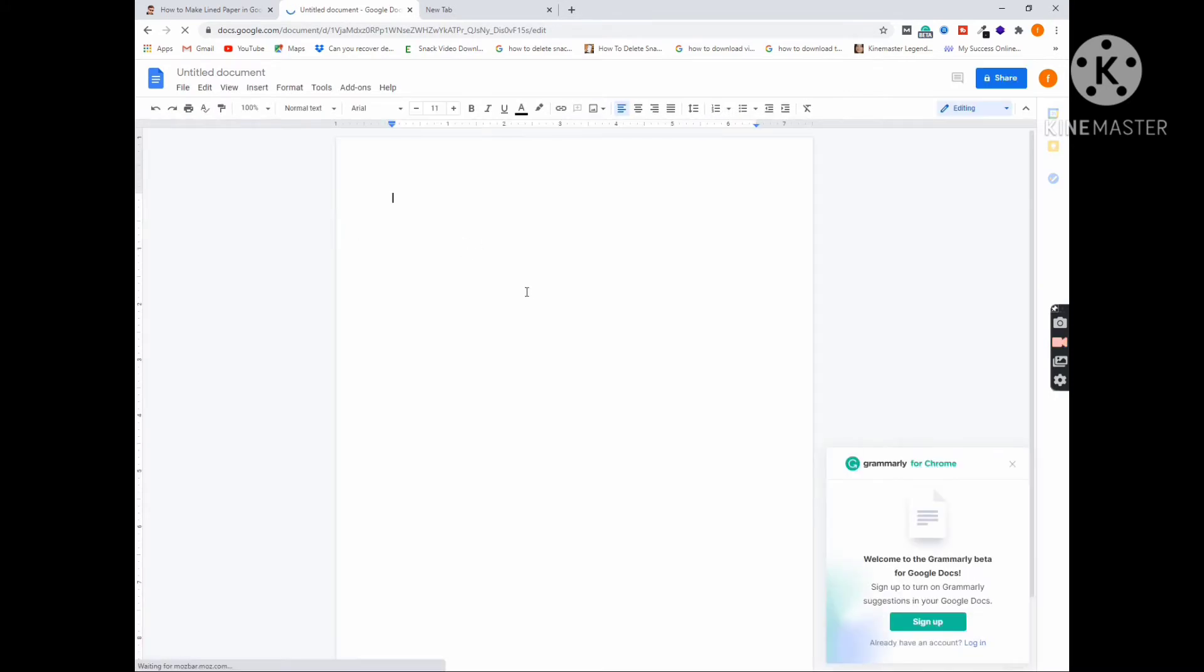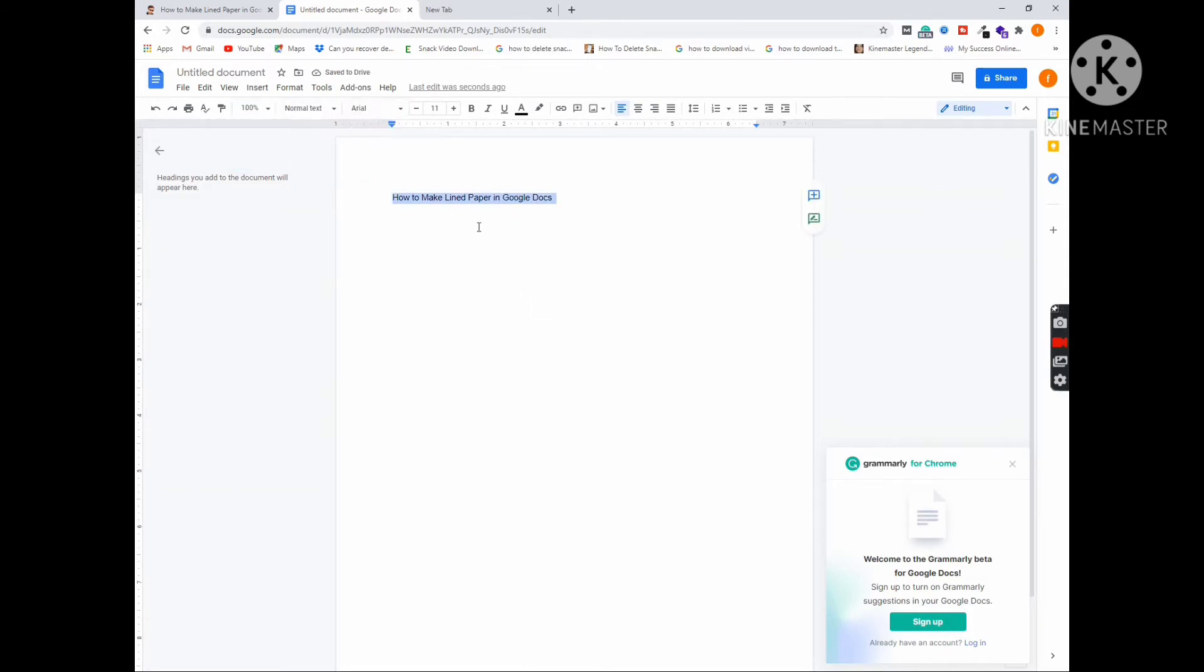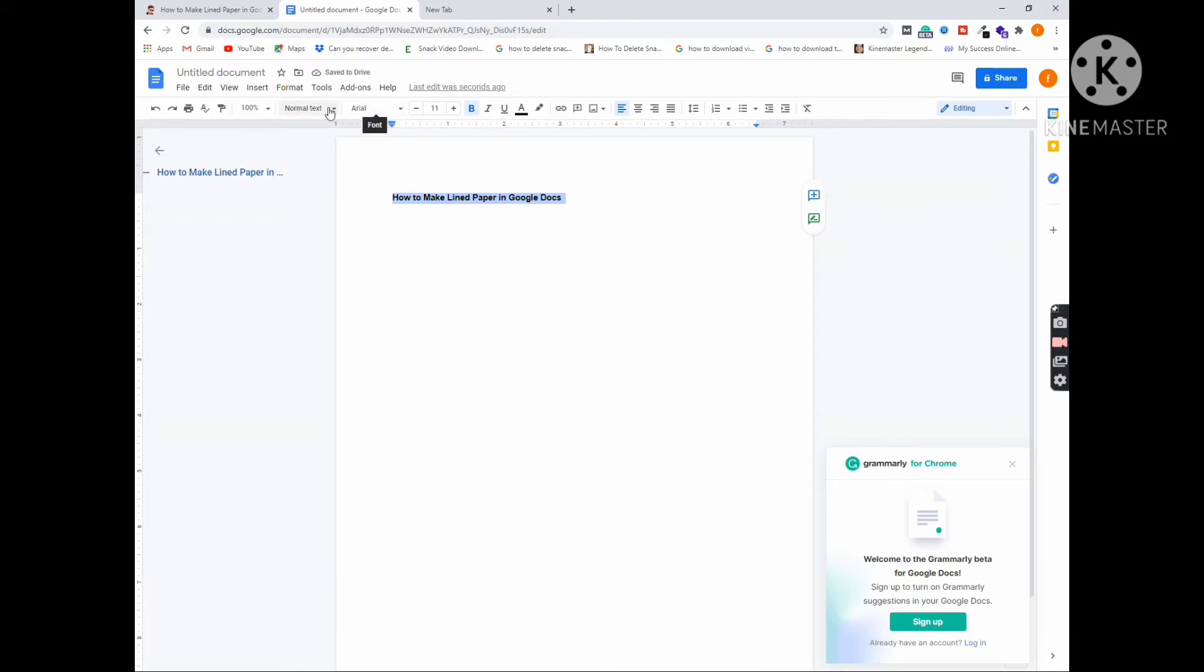So here we have to give a title: How to Make Lined Paper in Google Docs. Let's give it a title heading and make it larger.